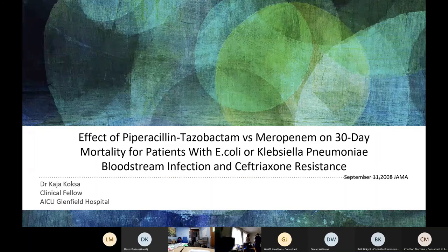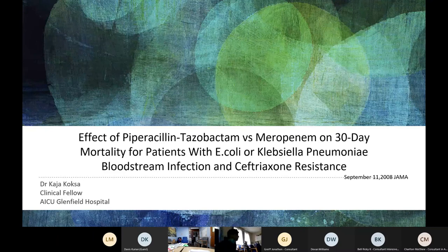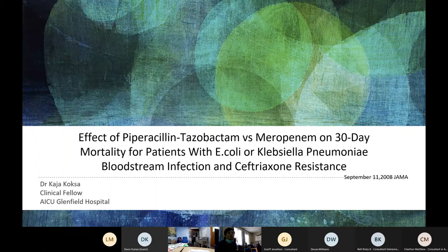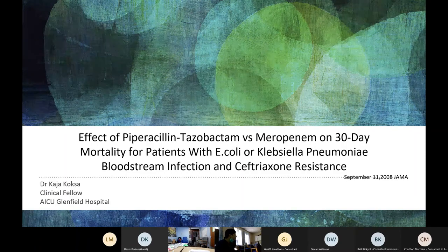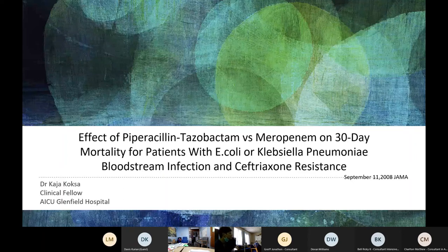Hello everyone. My name is Kaja; I'm one of the doctors currently working in IICU at Glenfield. I'm going to talk about the Merino trial — the effect of piperacillin-tazobactam versus meropenem on 30-day mortality for patients with E. coli or Klebsiella pneumoniae bloodstream infection and ceftriaxone resistance. I must admit it's a difficult study to interpret — it's a non-inferiority study with quite complex analysis and lots of subgroups, but I hope I can present it decently.